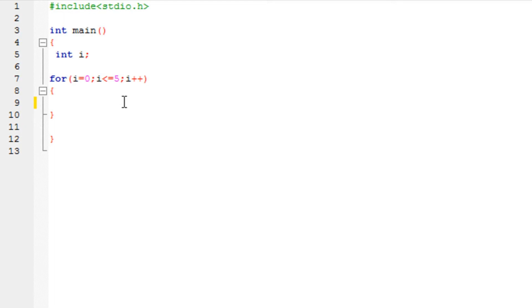So let's go ahead and write an if statement. Now you may be wondering if you can write an if statement or any other statement inside a loop. Well you can. So let's say I have an if statement.